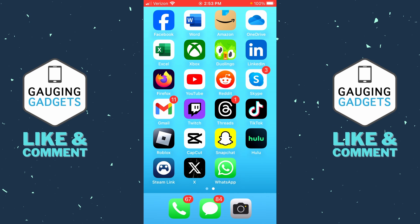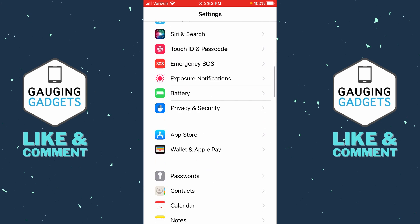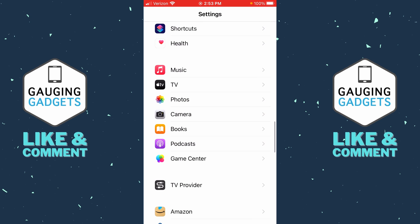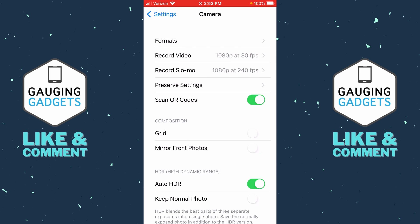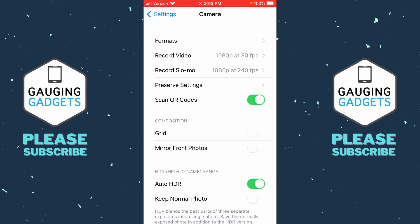To get started, the first thing we need to do is simply open up the Settings app. Once we're in Settings, scroll down about halfway until you see Camera — it should be under the section that starts with Music and TV. Select Camera, and then once we're in Camera, under Composition you'll see Mirrored Front Photos.